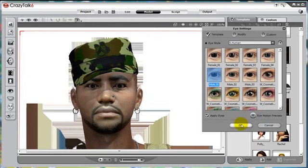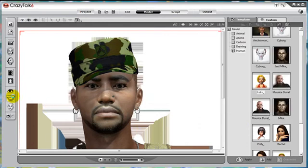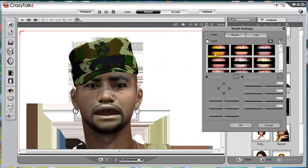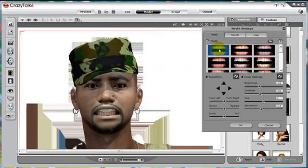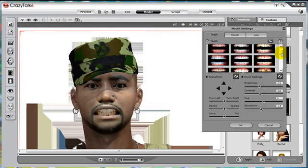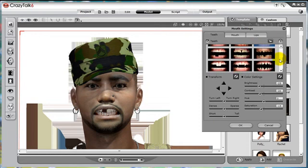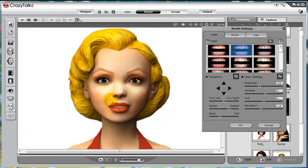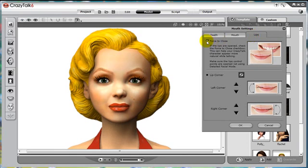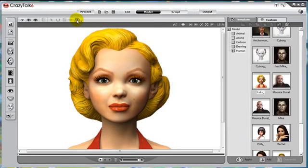Next, let's look at teeth. Go to mouth settings and open the panel. Since all of our models can speak, we want them to have teeth to show off. Just like with the eyes, there are many templates to choose from. I will go into more detail about mouth parameters in the custom facial features mouth tutorial. But here's one tip about lips: we can check the box for force to close, and CrazyTalk 6 will automatically close the mouth of your character if you use the open lip settings.